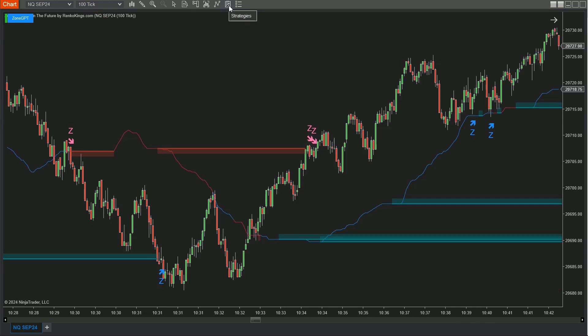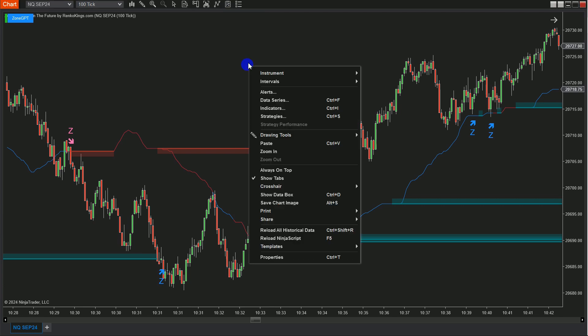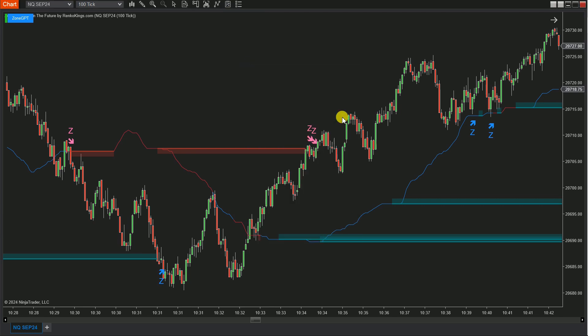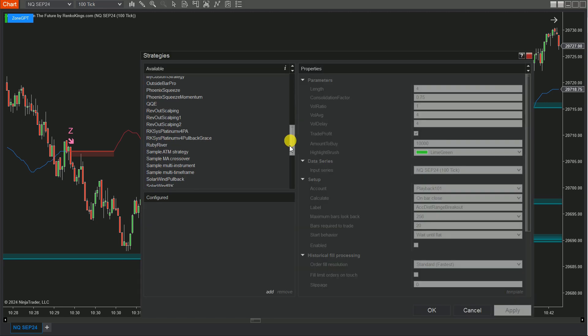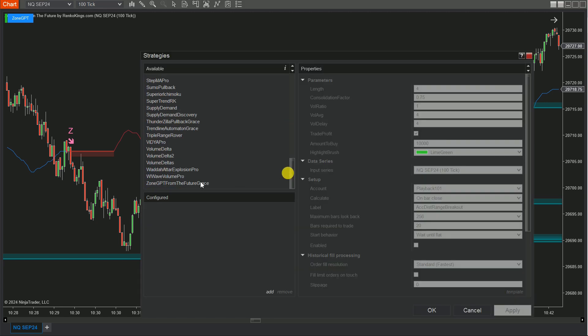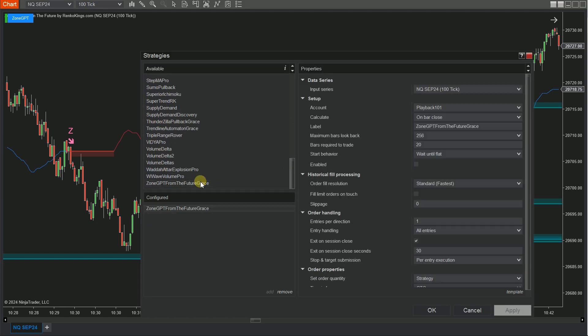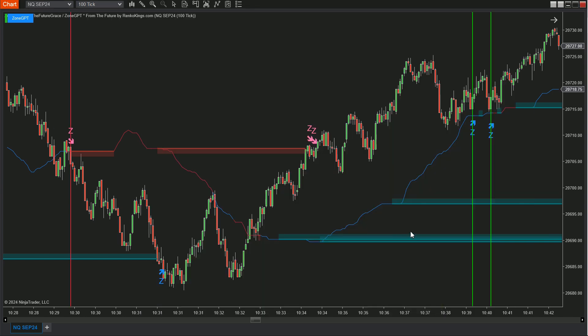Step 5: Go back to the chart. Click on the Strategies icon at the top, or right-click on the chart and select Strategies. Locate and add your Zone GPT from the Future Grace to the chart. Remember to check the Enable box to activate your strategy.